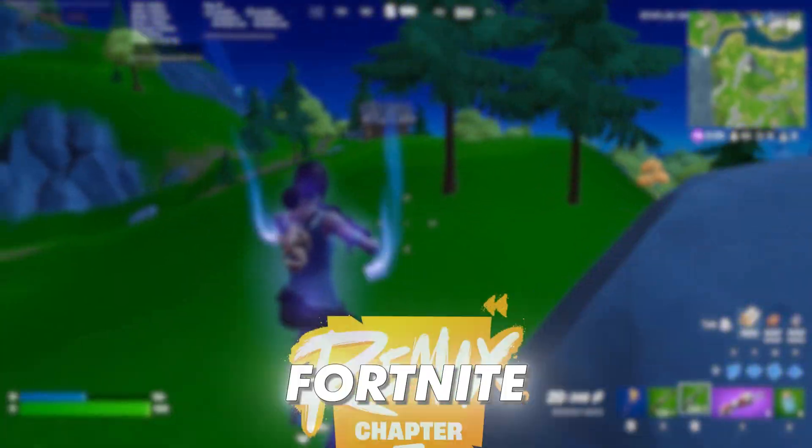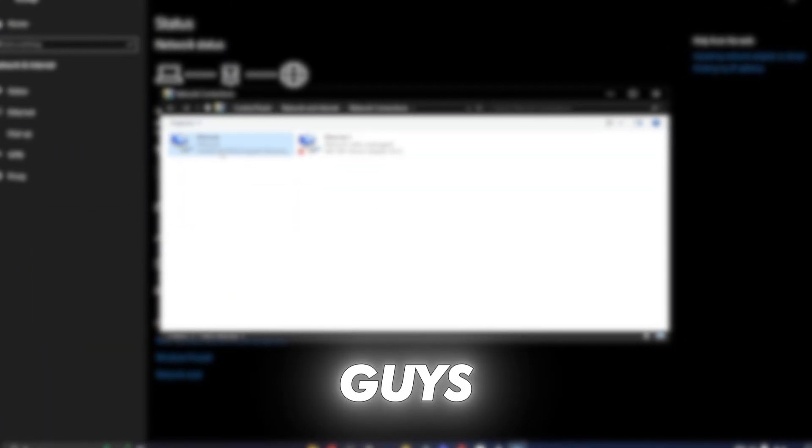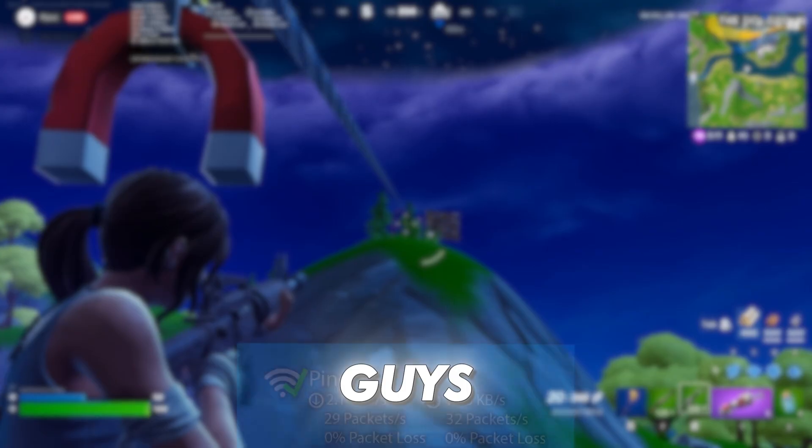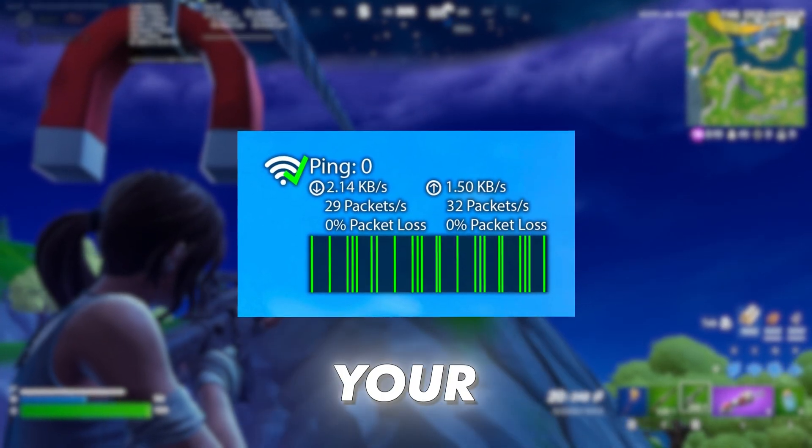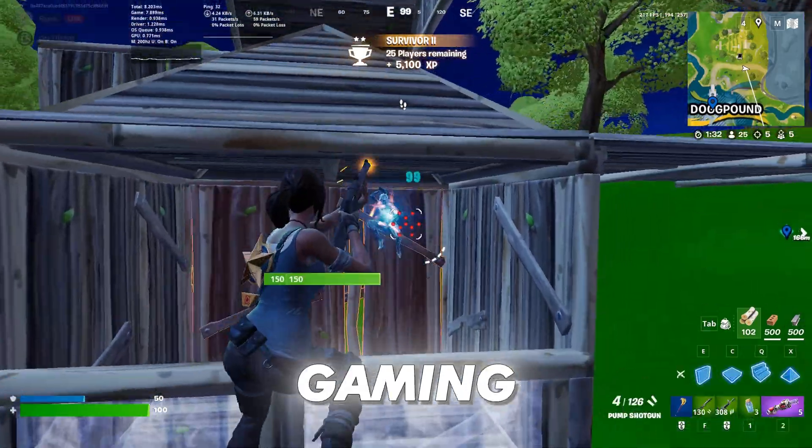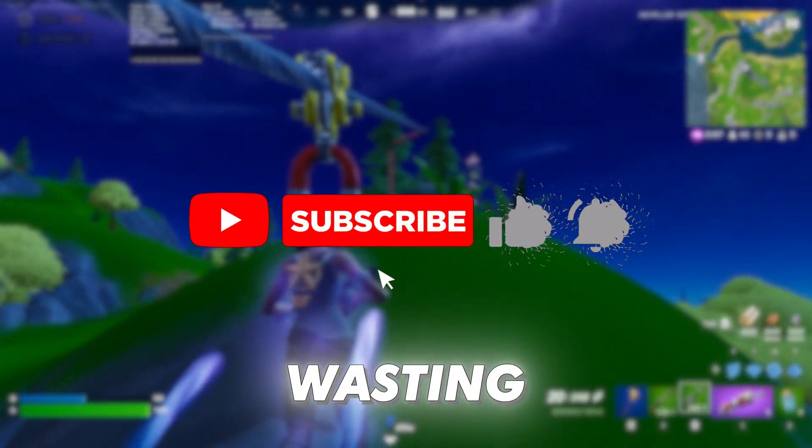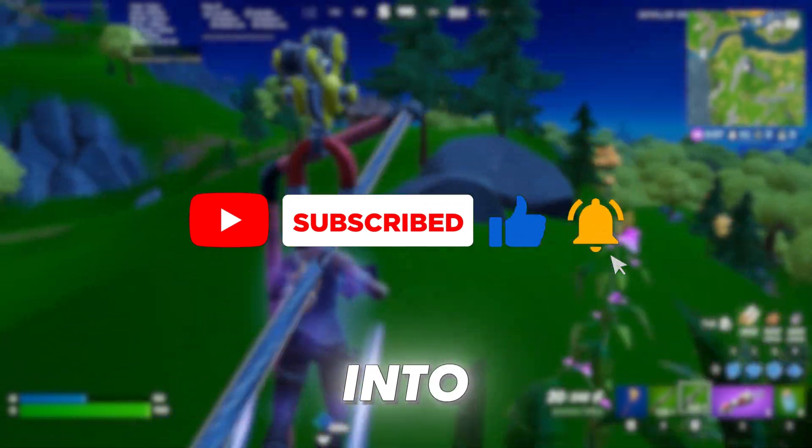If you're facing high ping in Fortnite, this video is for you. I'll show you how to improve your ping to get a better gaming experience. Without wasting time, let's dive into the video.